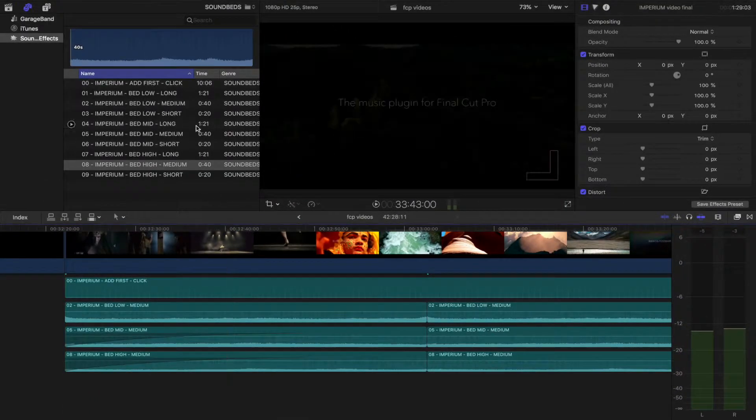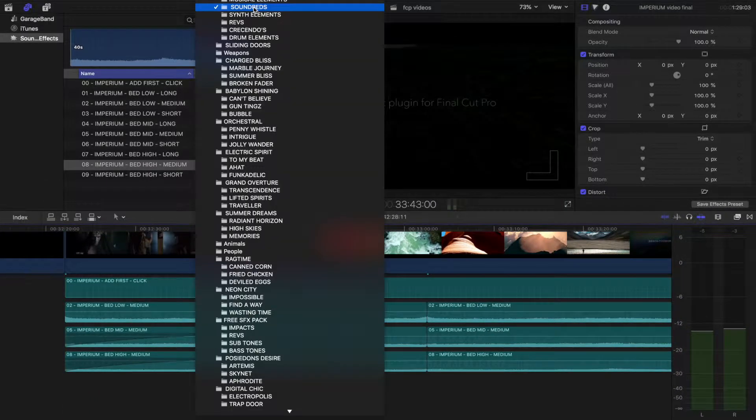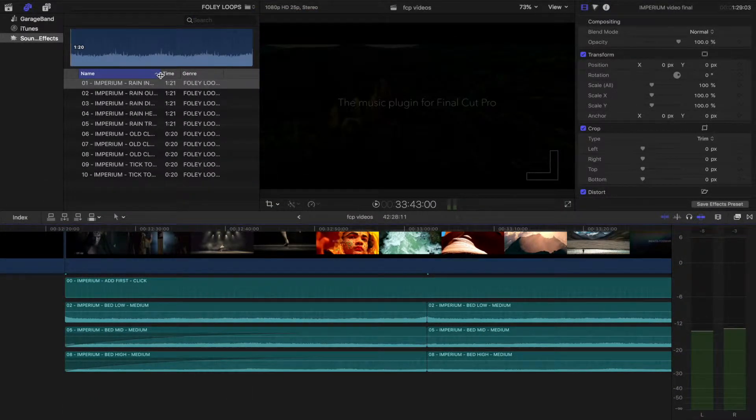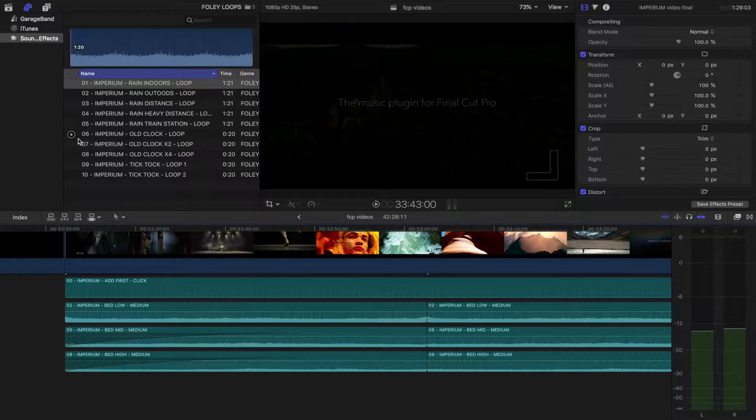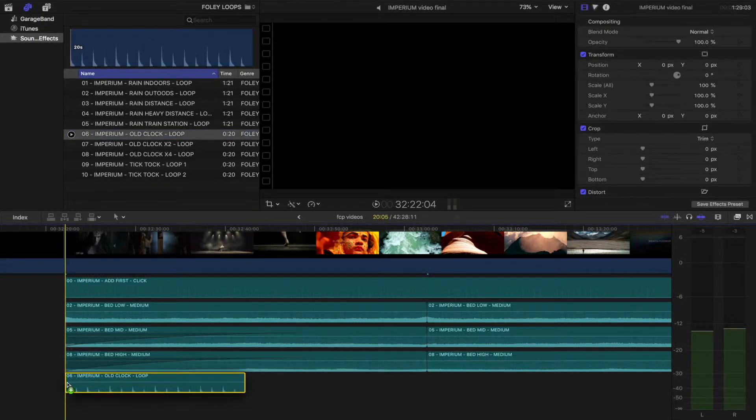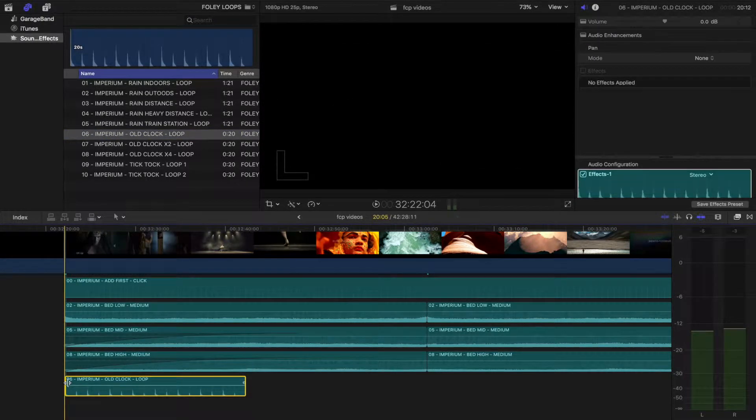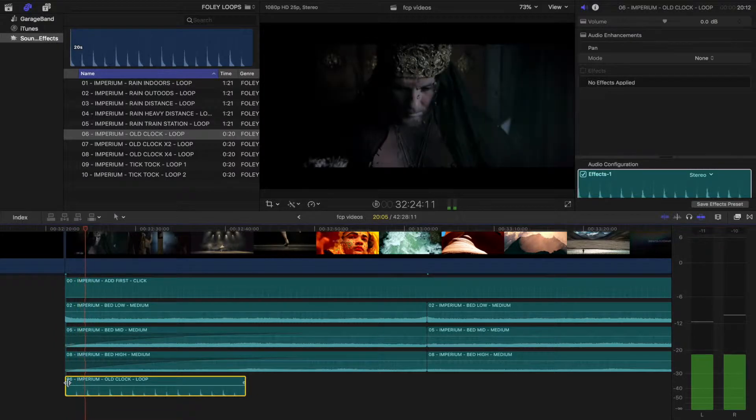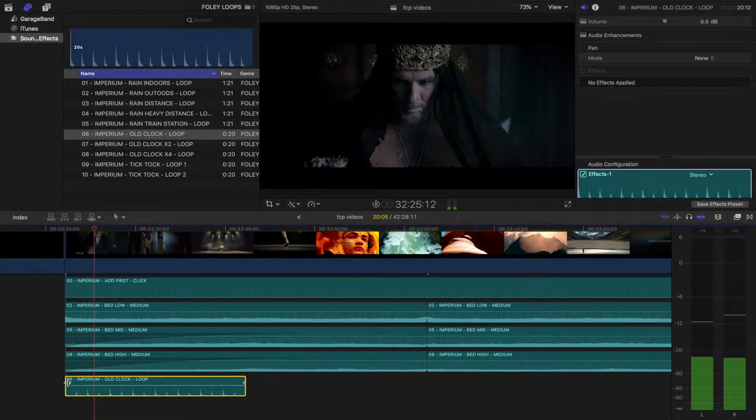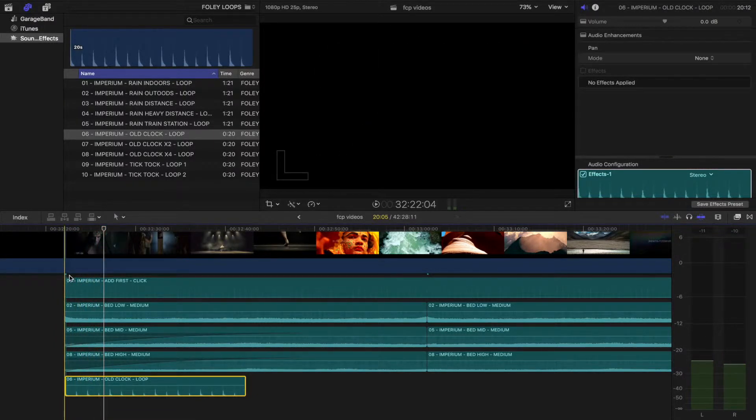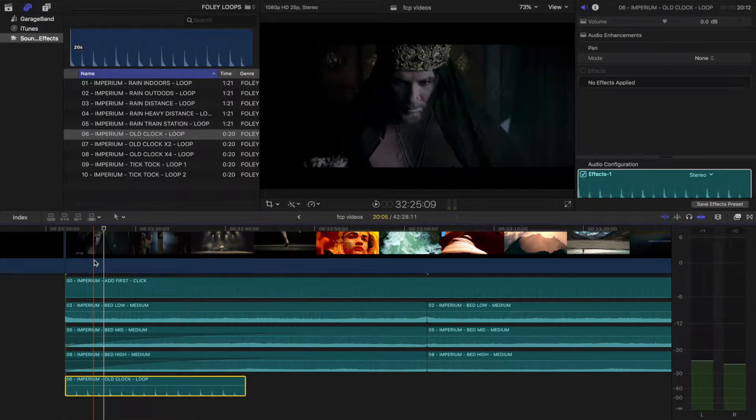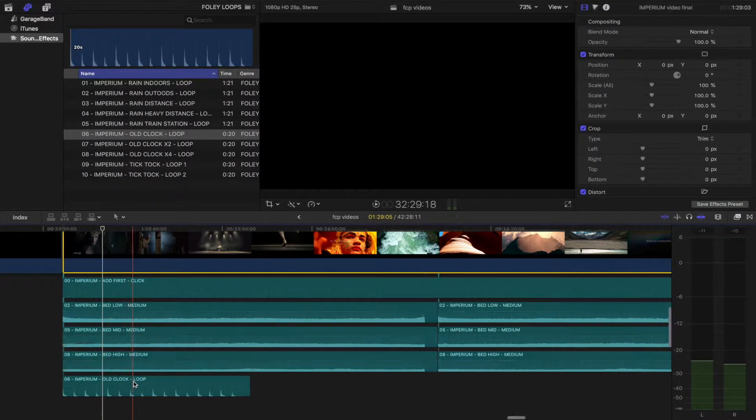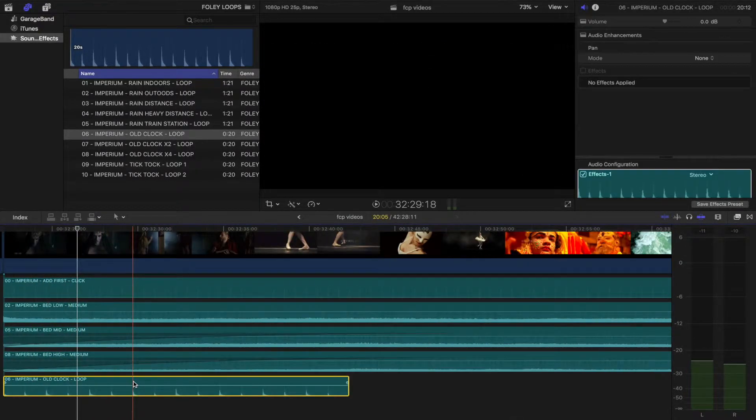Now we shall select the Foley Loops. I'm going to drag and drop the old clock tick. Let's take a listen. Let's find the visual edit point. We want to create a dramatic stop, then cut and delete.